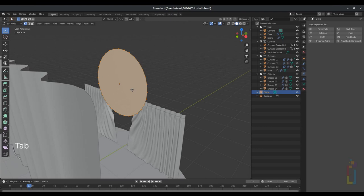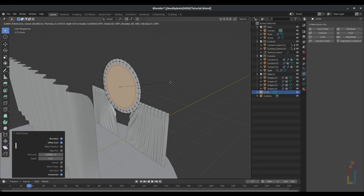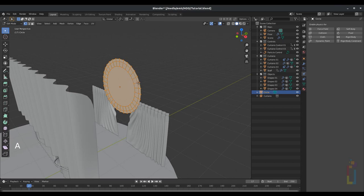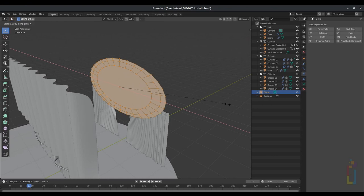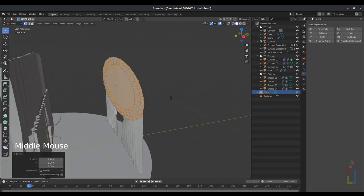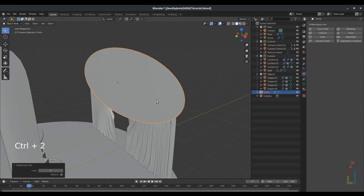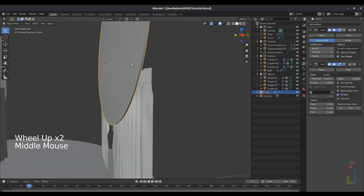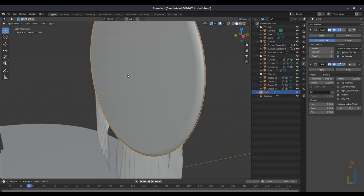Now Tab to go to edit mode, press I to inset face around there, I again for another inset face a little bit bigger. Then press A to select everything, S X and move it around there to create this shape. Tab to go back to object mode, Ctrl+Tool to add a subdivision modifier. Go to modifier solidify, right click on it, shade smooth, and leave it like that.